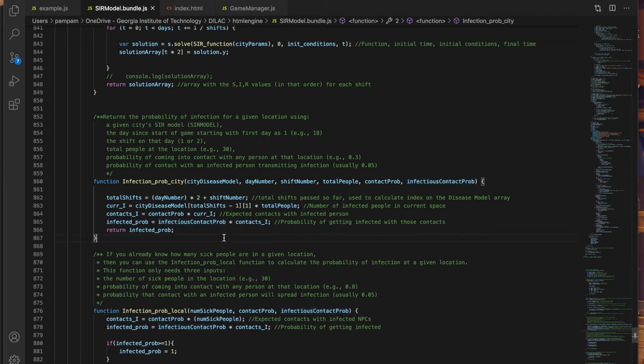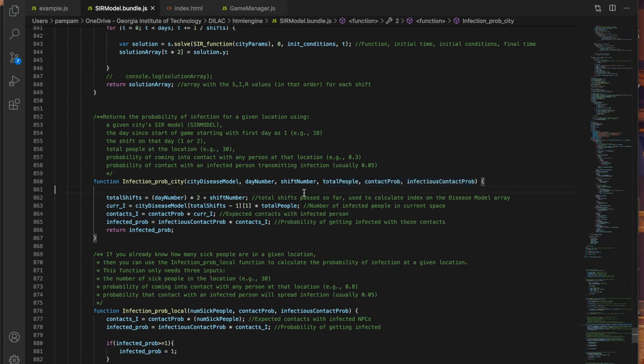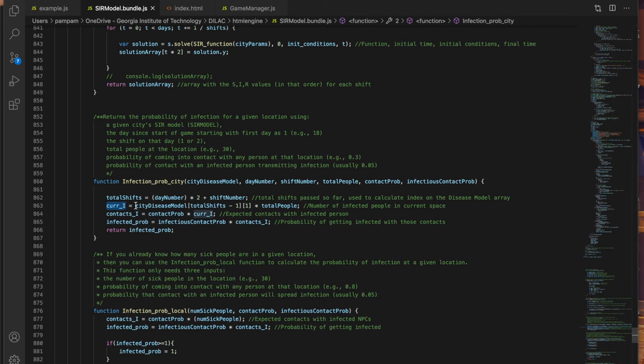Now the latter three variables are what you can really play with in your game and simulation. If the total number of infected people with you in a location goes up then your chances of infection go up. The function calculates the total number of infected people with you using the results of the SIR model calculated above, particularly the I value on a given shift and day.